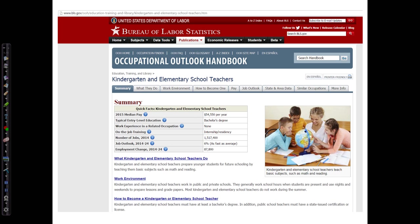The title of source is my career, which is given here as kindergarten and elementary school teachers. Next is the title of the website, Occupational Outlook Handbook, which is the container.